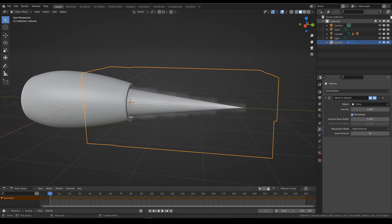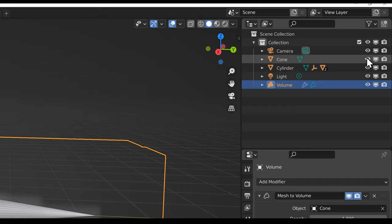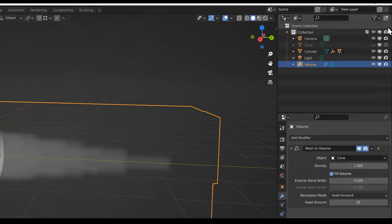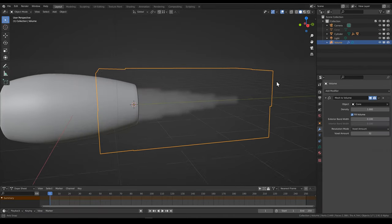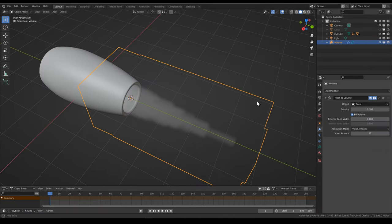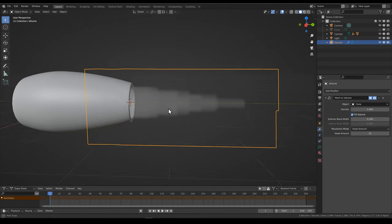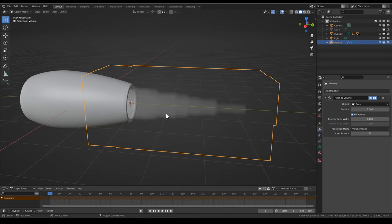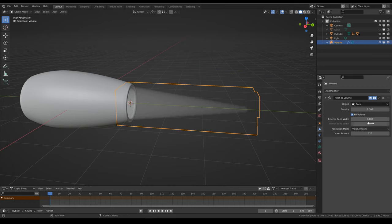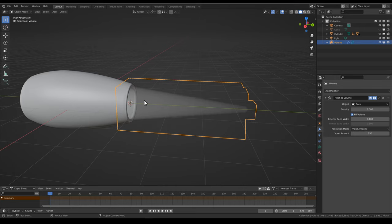Now we can hide the cone object from the viewport and from the render, because we don't need it in the render either. Now you can see that we have a volumetric jet flame that's cone-shaped. It's a little bit blocky, and we can fix that by increasing the voxel amount here — maybe something like 120 or even 150, depending on your needs.